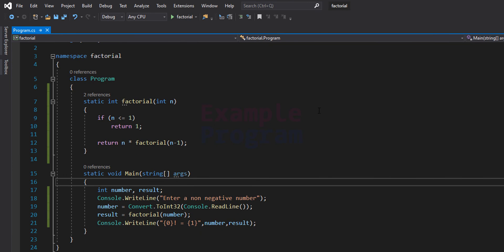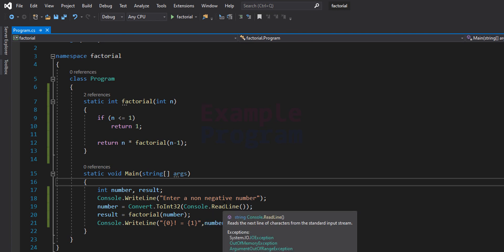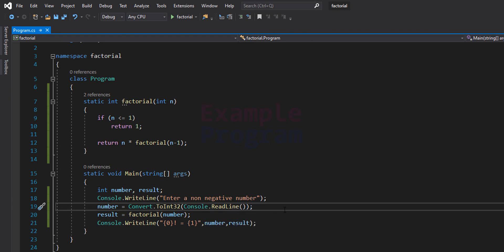I want you to make a simple change to this program: here we are not checking for negative numbers. Of course we are asking the user to enter a non-negative number, but the user can enter anything. So I want you to check for negative numbers and display an appropriate message if the user enters a negative number. After making the modification, post your code in the comment section. If you like this video hit the like button, if you don't hit the dislike button, and if you want to say something write that in the comment box. For more tutorials like this do subscribe to the channel and share this video with your friends. Thank you for watching, I'll see you in the next video.